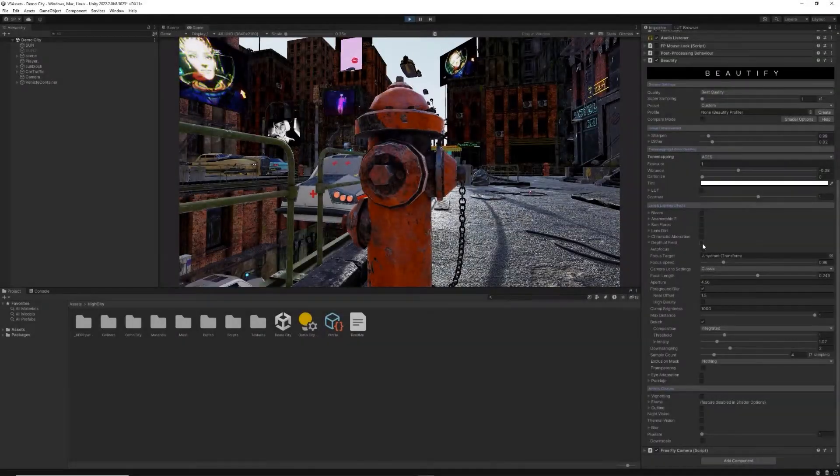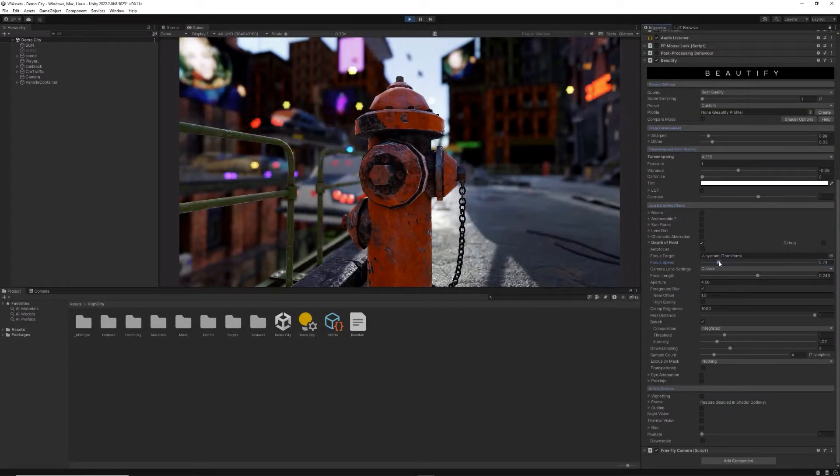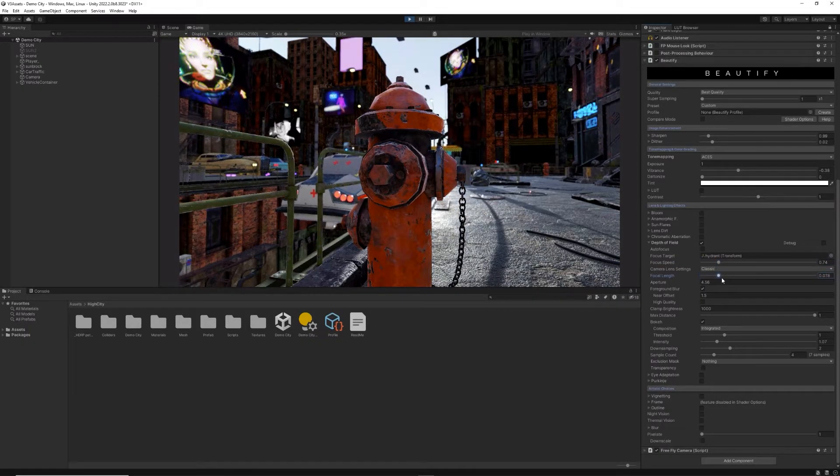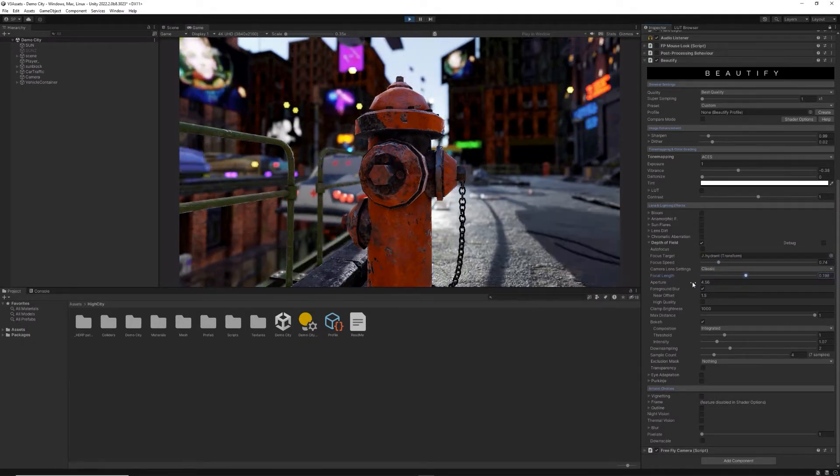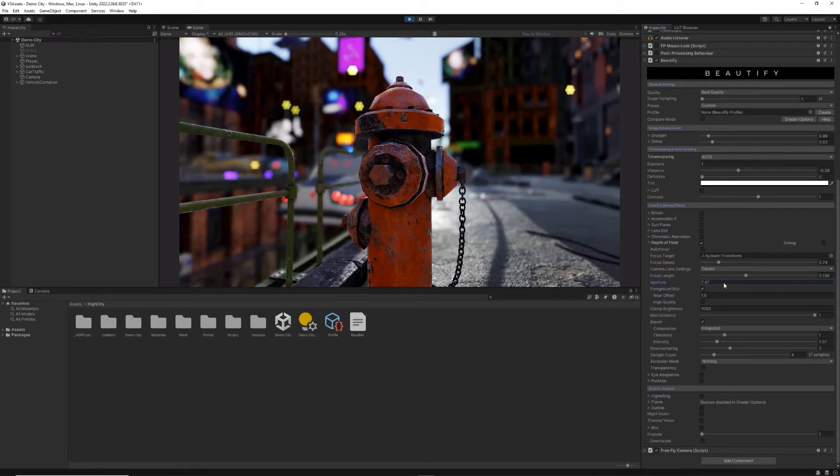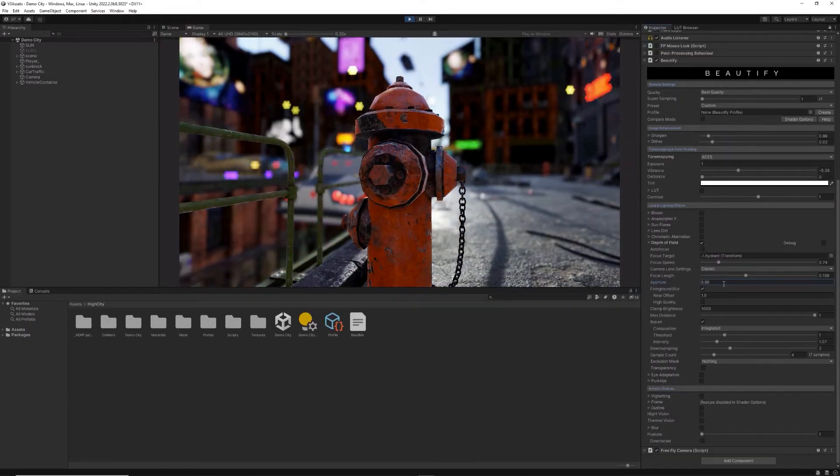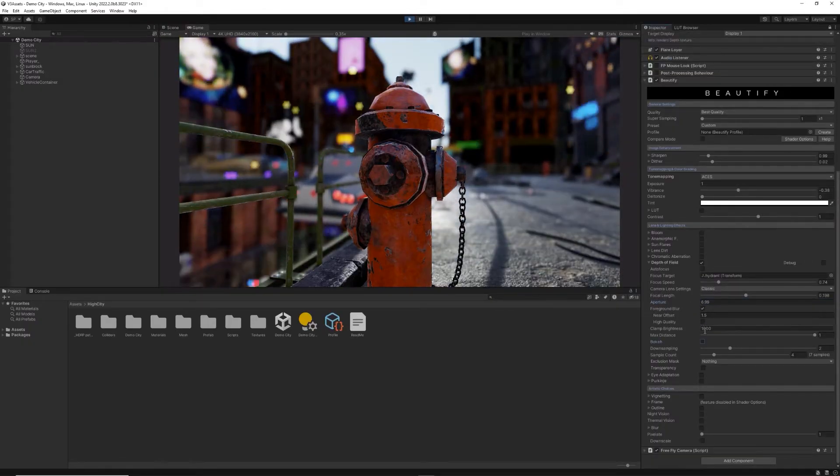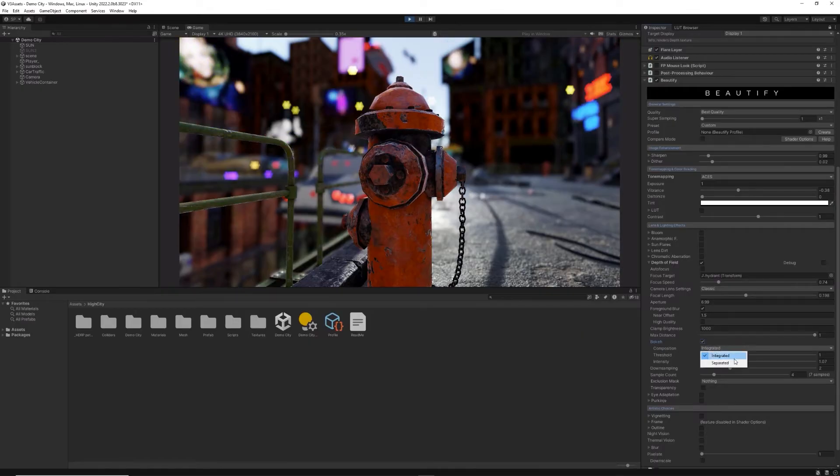The depth of field effect included in Beautify adds many functional capabilities to set or follow the focus point, control quality and add attractive bokeh-like foreground blur, or bokeh simulating a hexagon-shaped aperture.